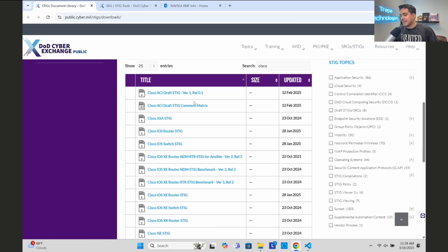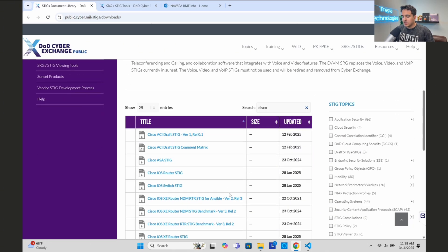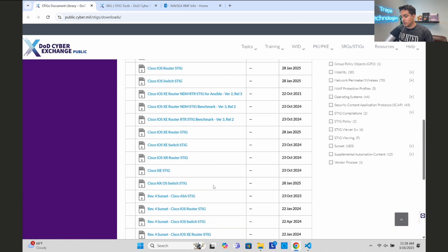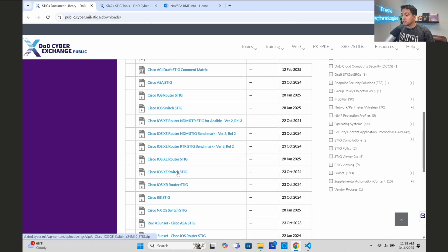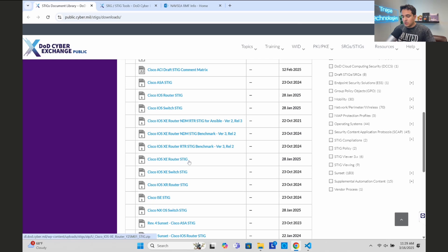This site is public - you don't need a CAC or anything to access it. You can see all the different STIG topics here. I searched for Cisco, so if we have any of these Cisco devices on our network, these are the STIG benchmarks we have to comply with. These benchmarks show us pretty much everything we need to do to harden that device for compliance. For example, for a Cisco IOS XE switch we would download the benchmark.